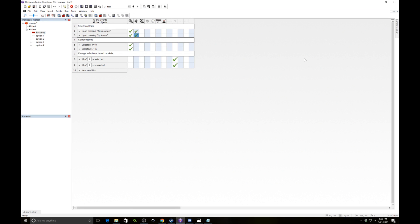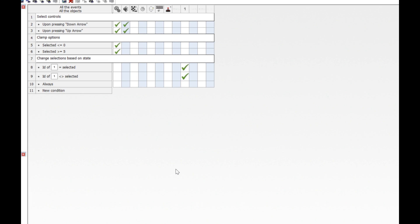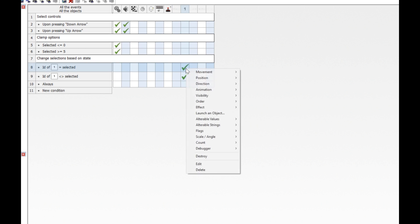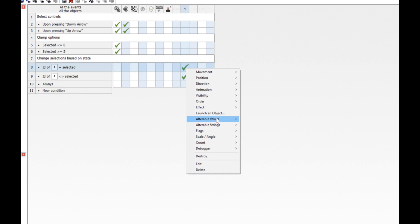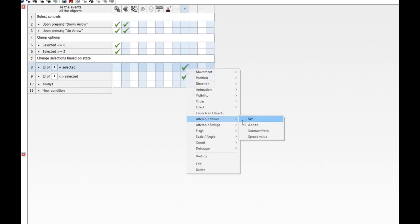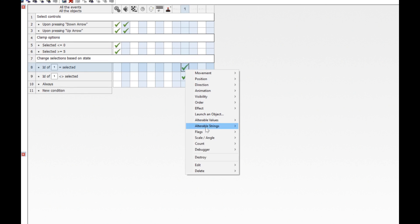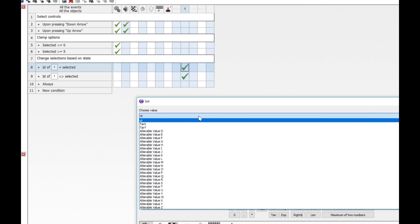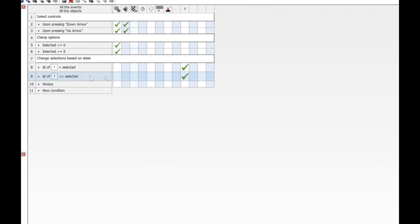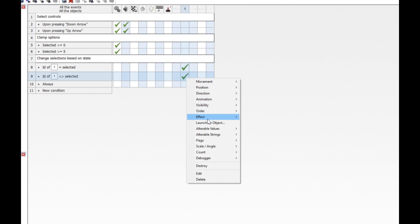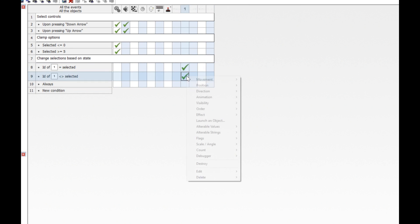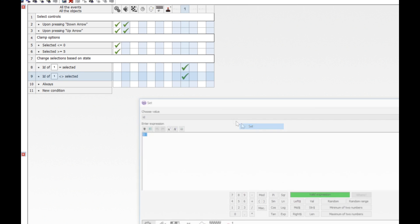So the last thing we're going to want to do is make those options get bigger whenever they are selected and shrink whenever they are not selected. So now what we're going to need to do is have the options expand and contract based on their state. So if the ID is selected, we want them to grow. So we are going to, under here where it says ID of 1 equals selected, we are going to set the alterable value of target X and target Y both to be 1.5, making them bigger. So go ahead and do that. Say set target X and target Y to 1.5. And when they are not selected, when they are different than selected, we're going to set those to 1, thereby shrinking them. Set target X to 1 and set target Y to 1.